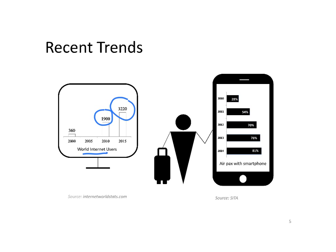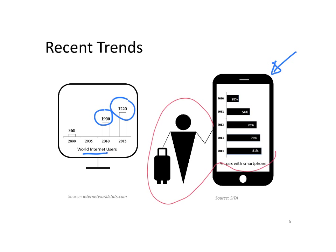An even more recent trend is the use of smartphones to access internet. And in 2014, more than 80% of air passengers were traveling with smartphones.